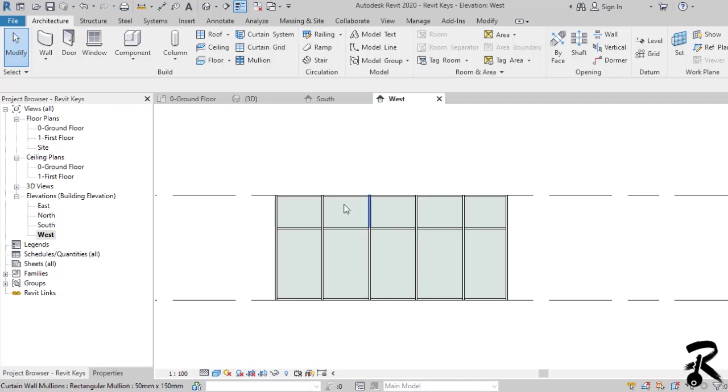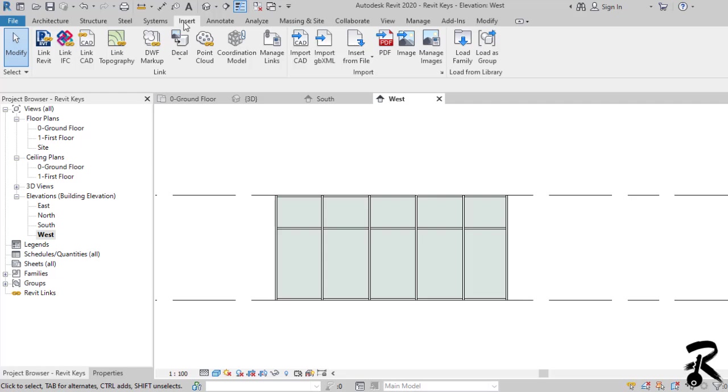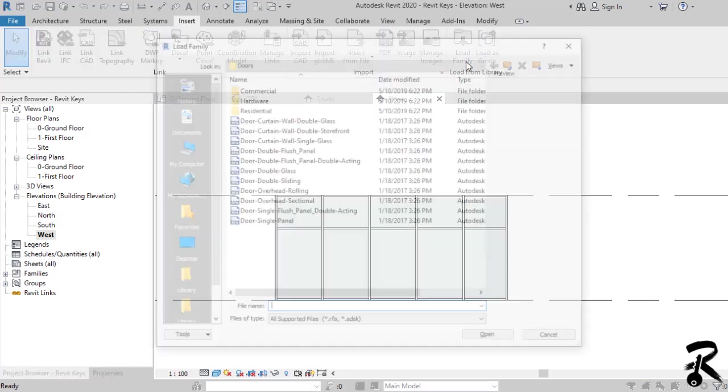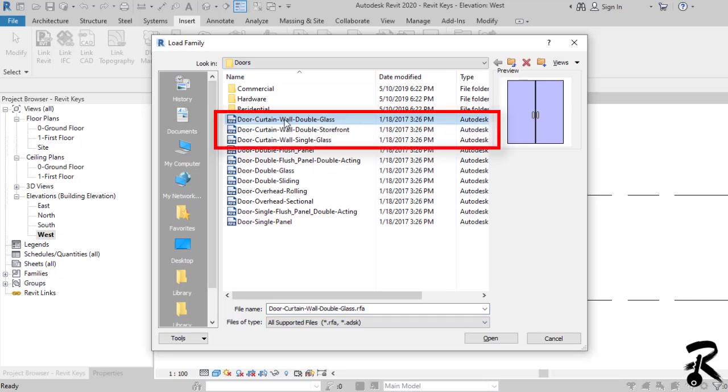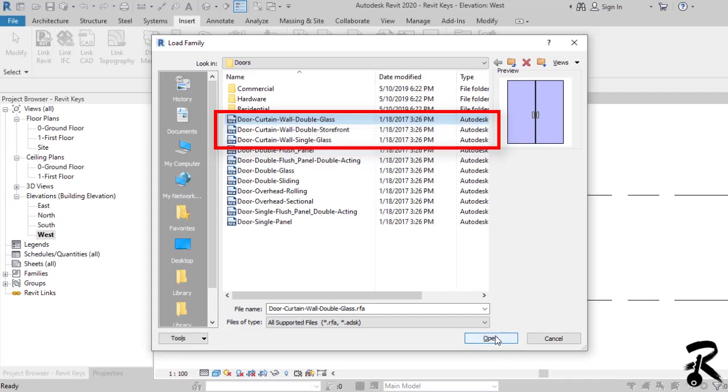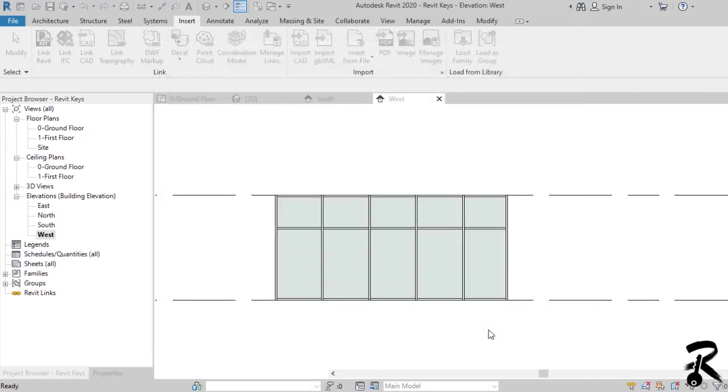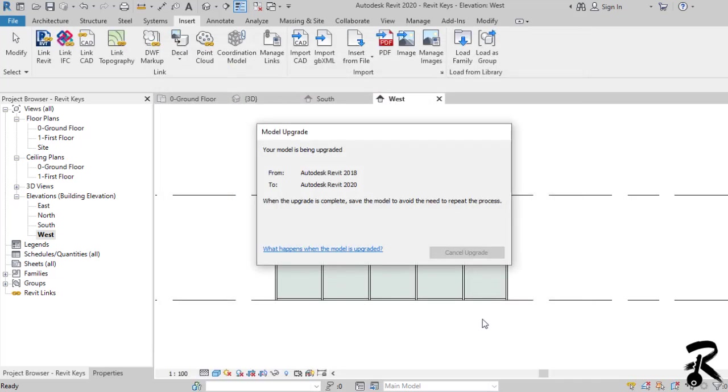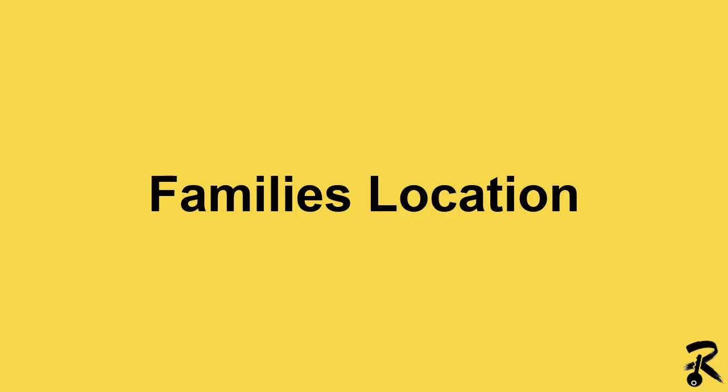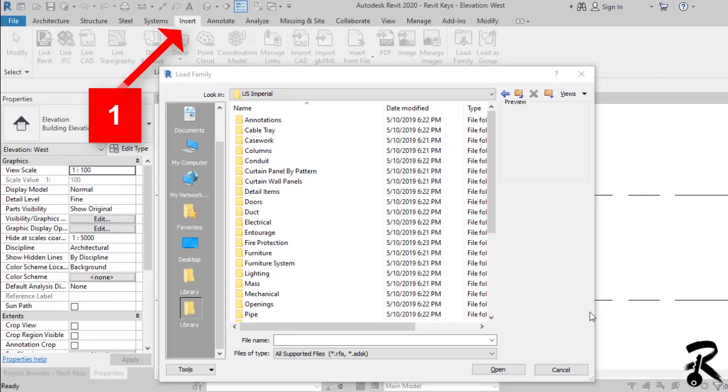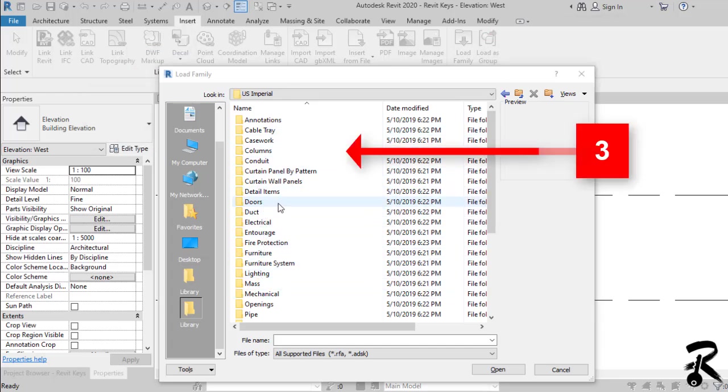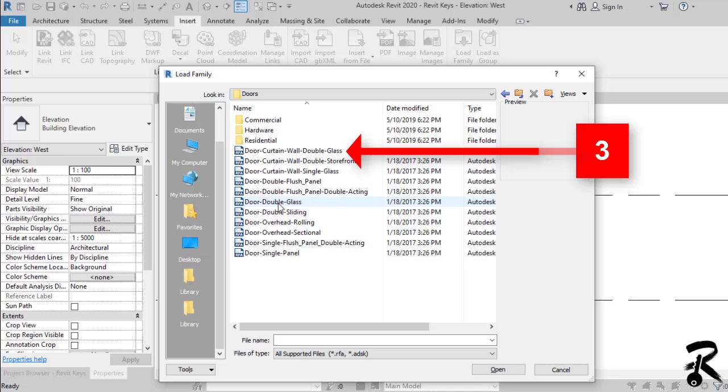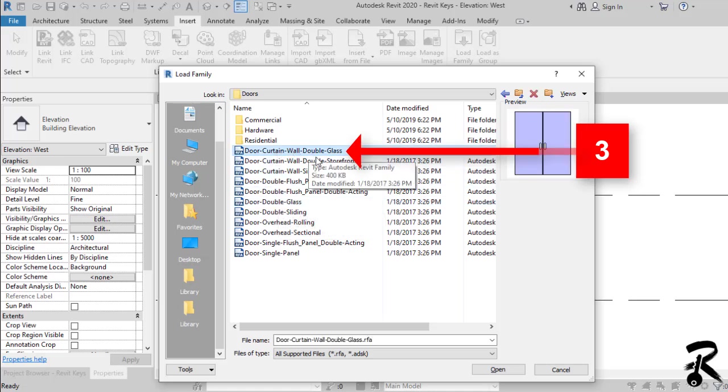So the first step is to load the curtain wall door. You go to insert tab then load family. There are three families to choose from: a single, double, and double storefront. So be careful of the family's location. Sometimes you open load family and an empty folder appears. So you have to look in the US imperial or metric and then choose door folder to find them.